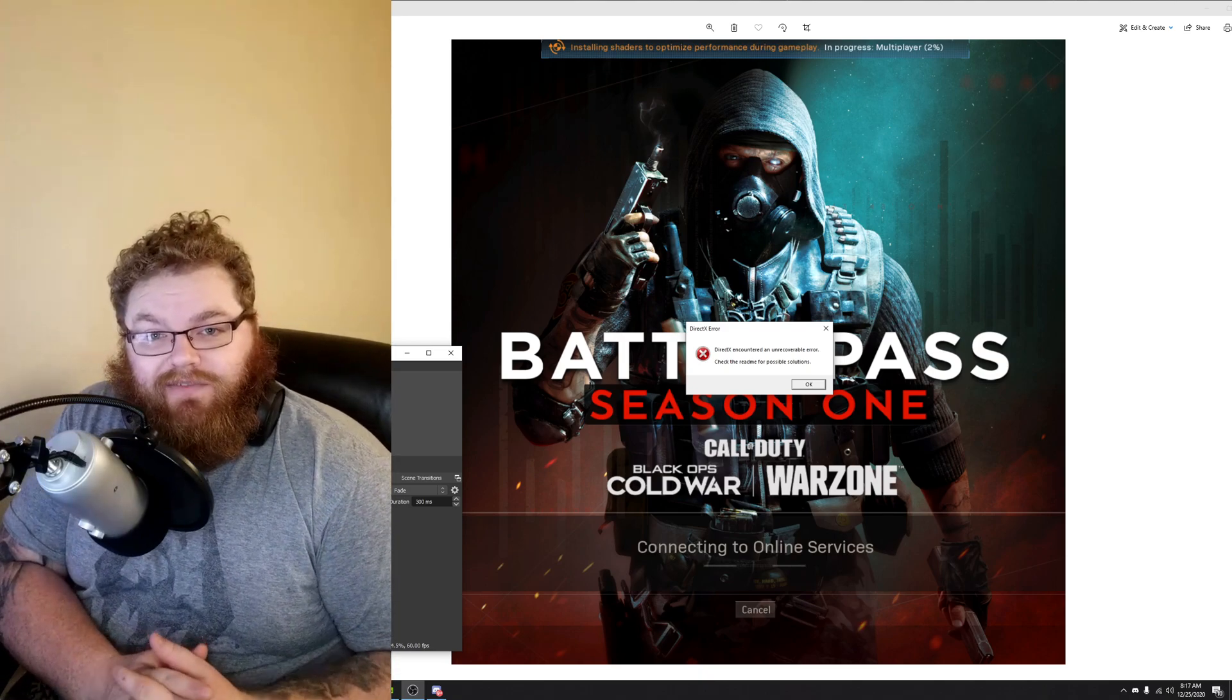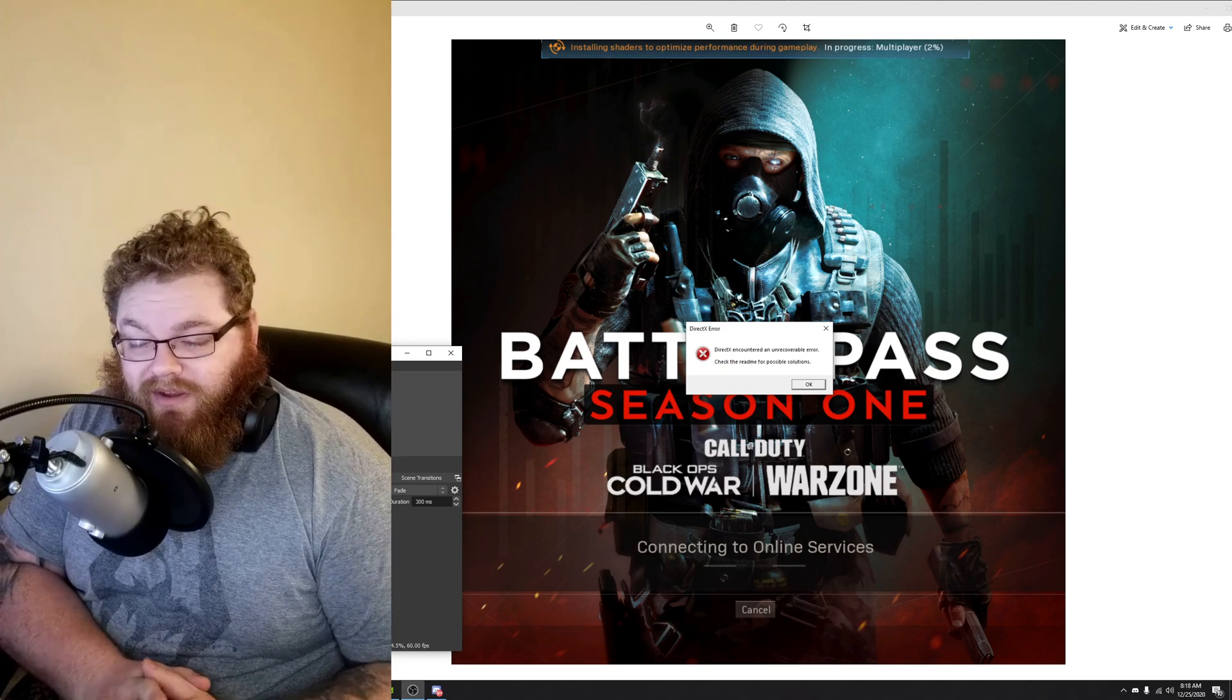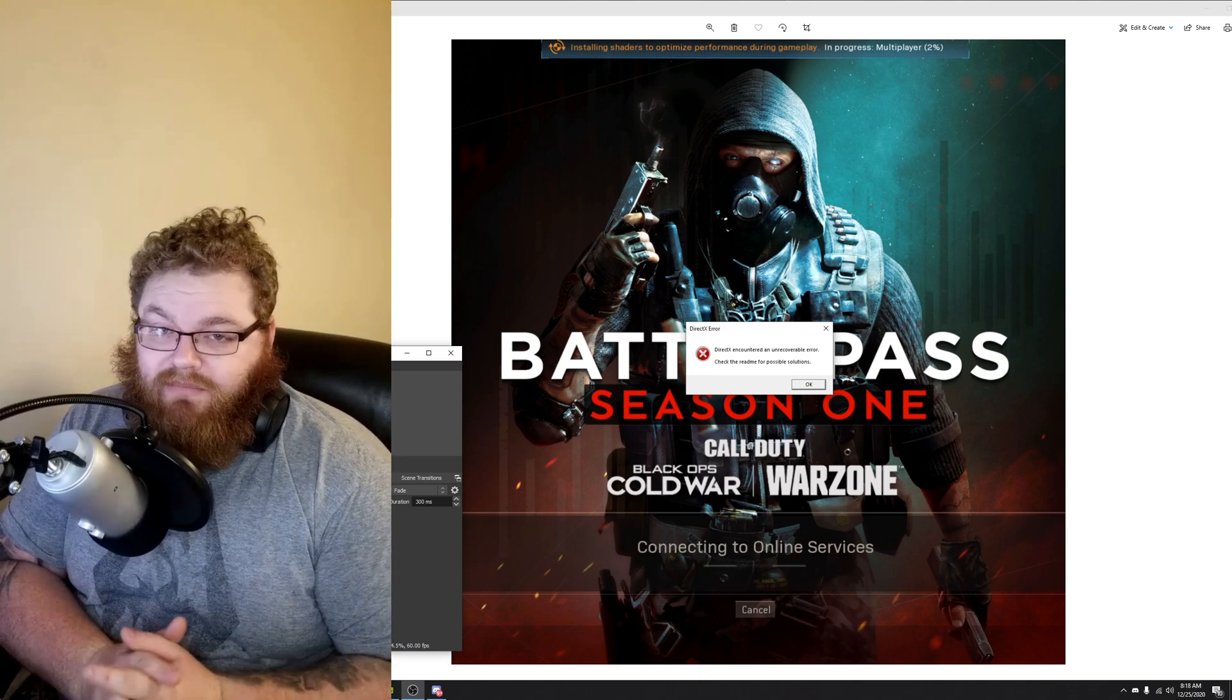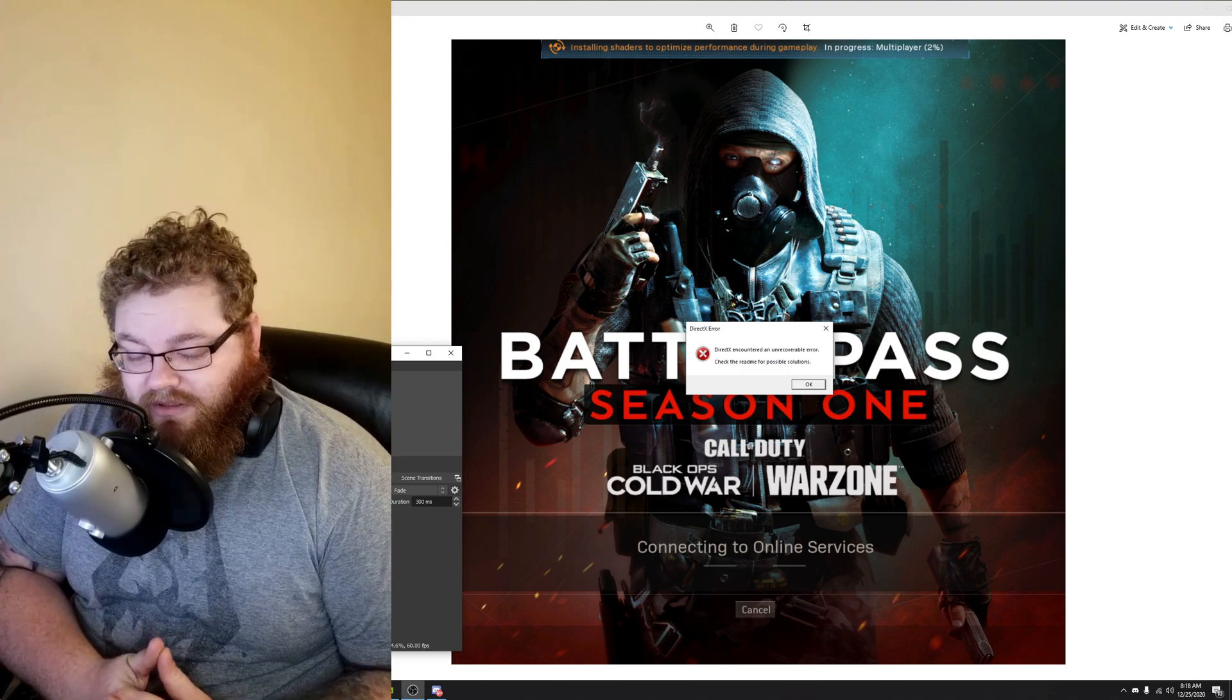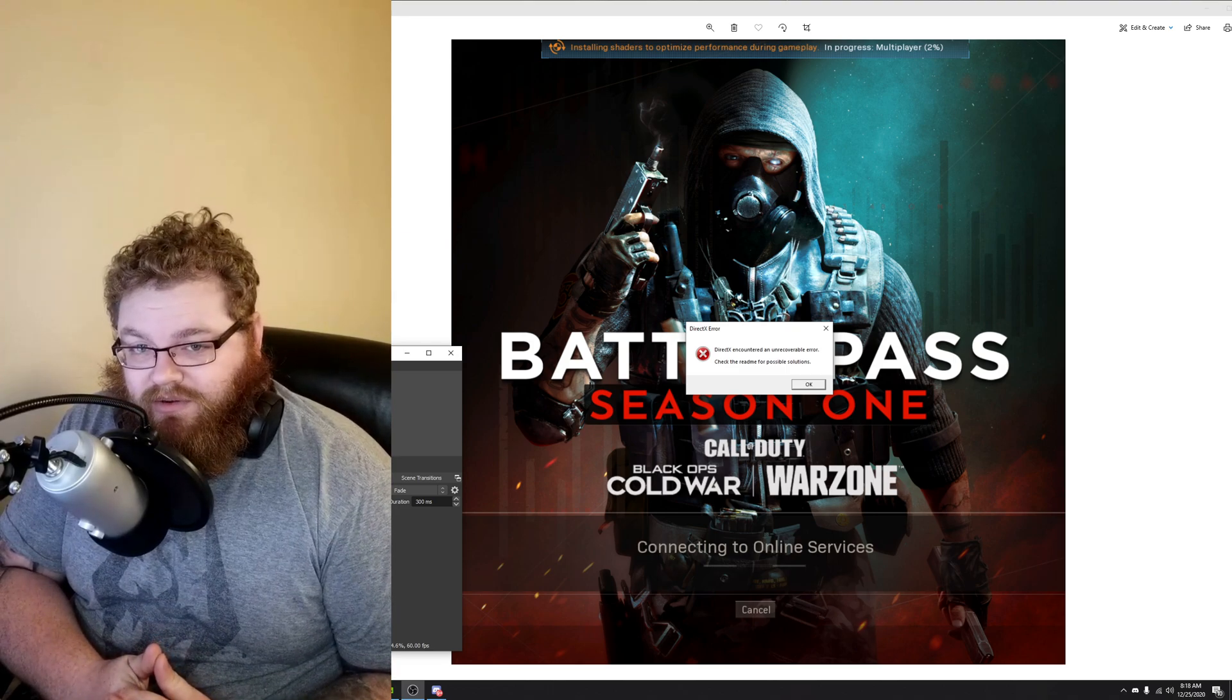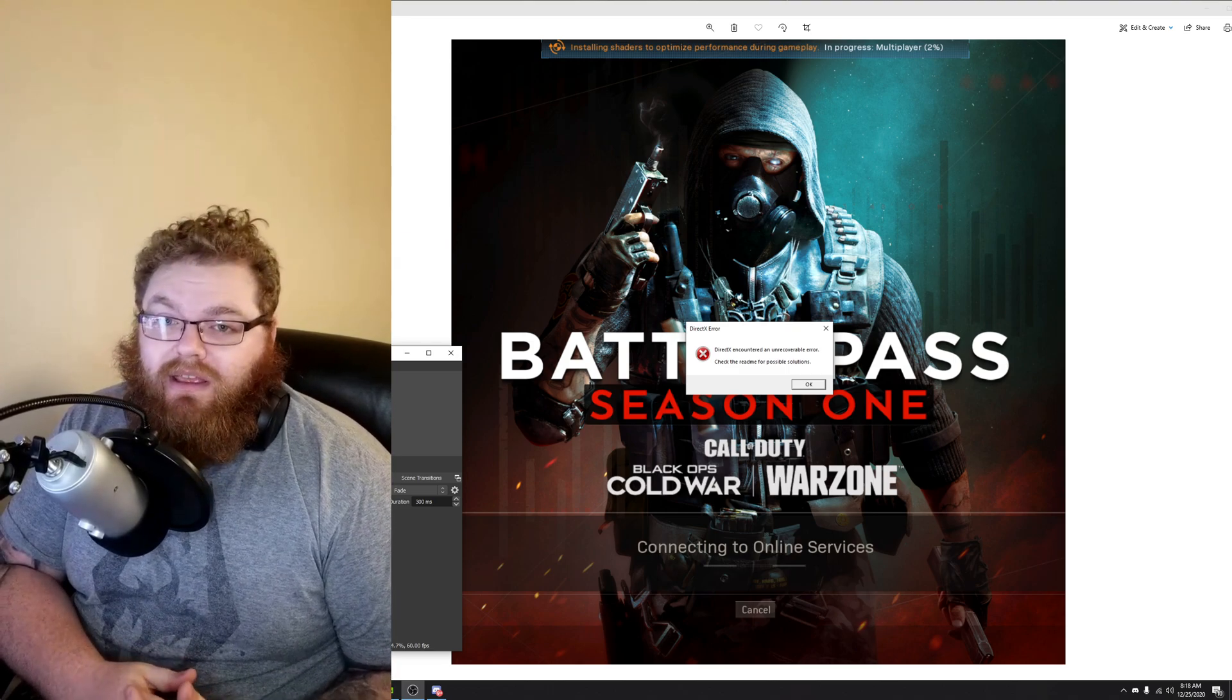What's up ladies and gents. If you come to this video, you're probably having a problem similar to the one you're seeing on your screen, particularly when it comes to Call of Duty. It's a DirectX error.